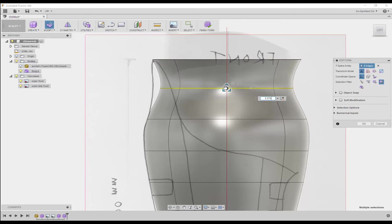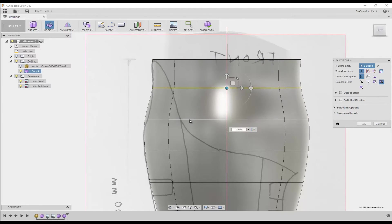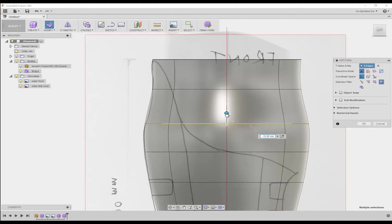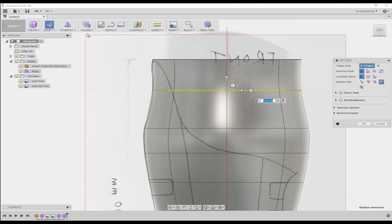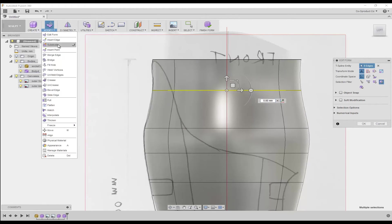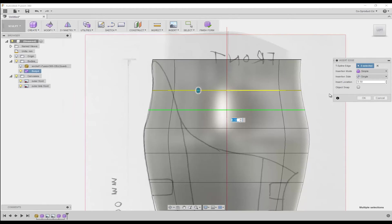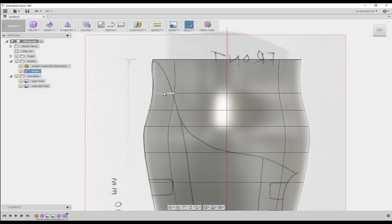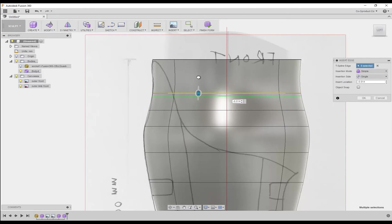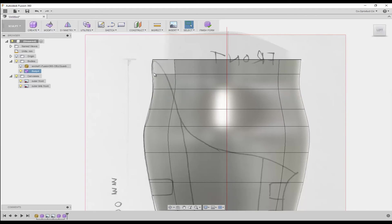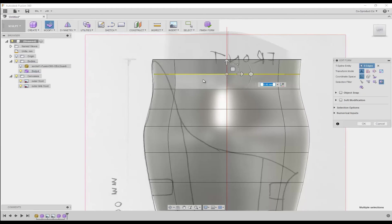And if we need more definition, we can insert more edges by using the modify insert edge command from the toolbar. To insert extra splines, click modify insert edge from the toolbar, then drag the spline to the position that you want it. Now you can edit the spline using the same command as before in the toolbar, modify edit form.